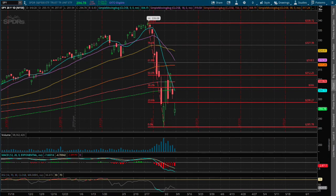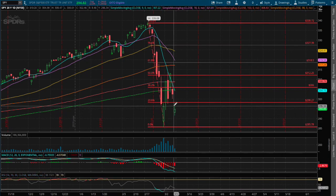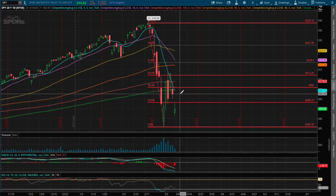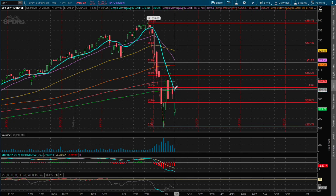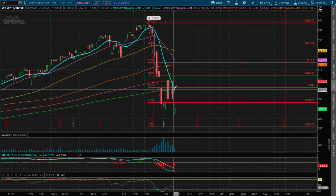At the moment, we do see a possible resistance at the 200-day moving average and the 9-day moving average. That price coincides with around $304.80.